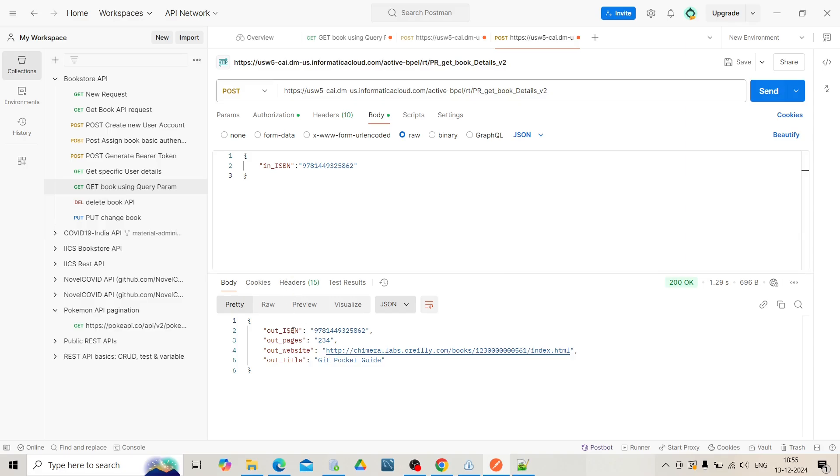See, the output is here as expected. In upcoming topics, we will extend this process to get the data from API and store it into our Oracle database table in Application Integration.